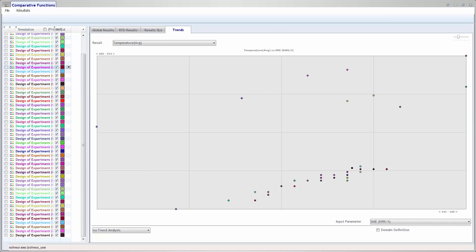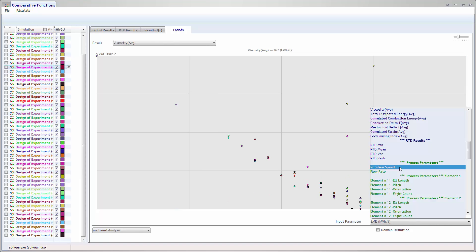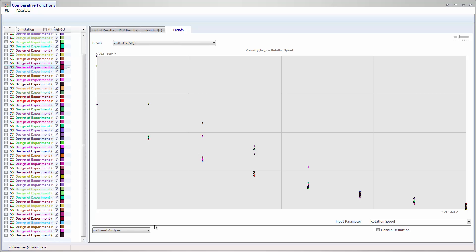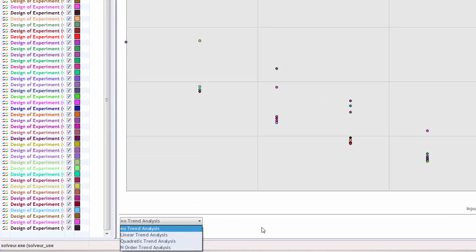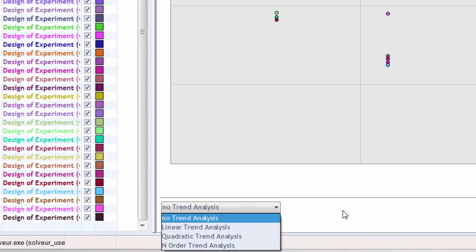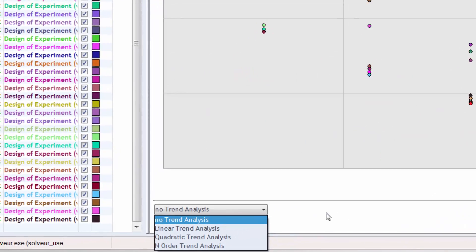You can also plot a result as a function of another result. In this way, you can find and define influences and correlations between several results of your process. Ludovic gives you trend analysis on your process.